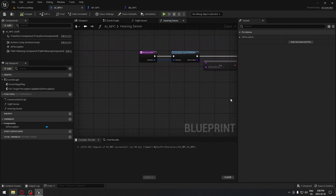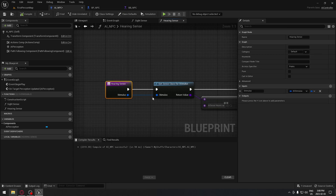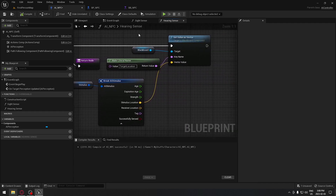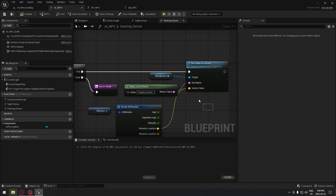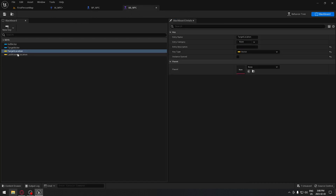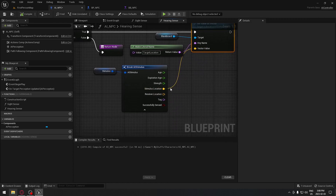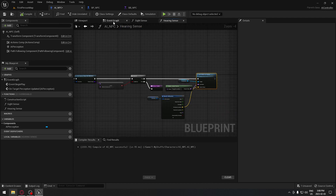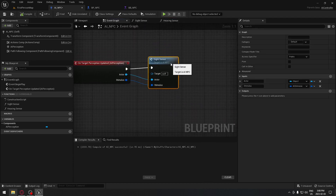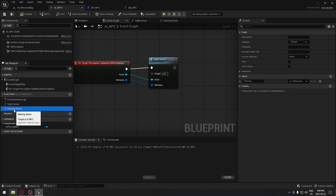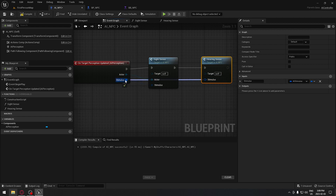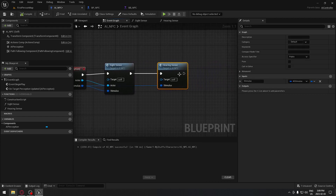So now we're all done with this. The hearing sense is gonna make sure it's equal to the hearing stimulus. If it's true, it's gonna set the vector value to the location that we need to go. We can compile this and we're good. Going back to the event graph, after the sight sense here, we take our earring sense, plug it right there, and connect the stimulus. Then we can compile — so now we have our hearing here.